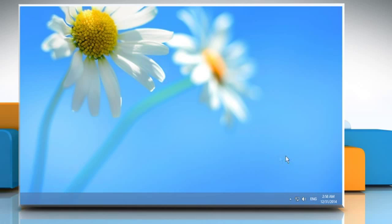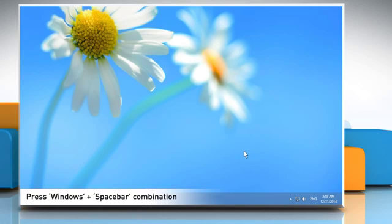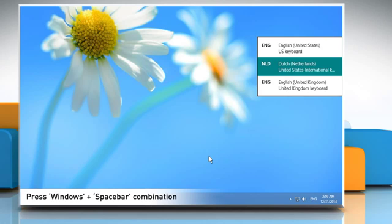The third and fastest way to switch between input languages is via keyboard shortcuts. This method works from anywhere in Windows 8. You just need to press the Windows and spacebar combination to display the language menu. Press the same keys combination until you select the language you want.